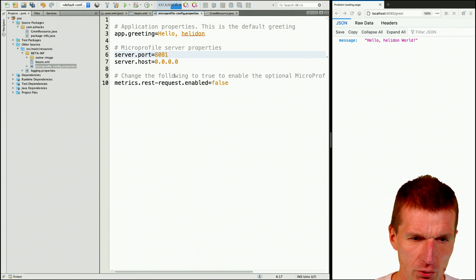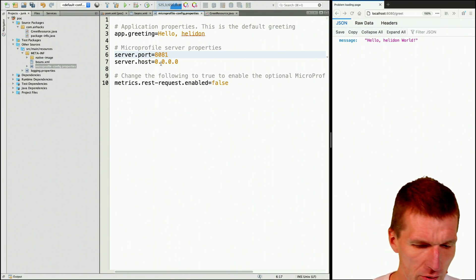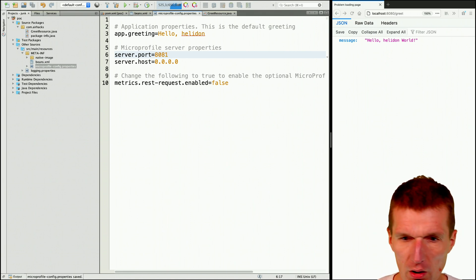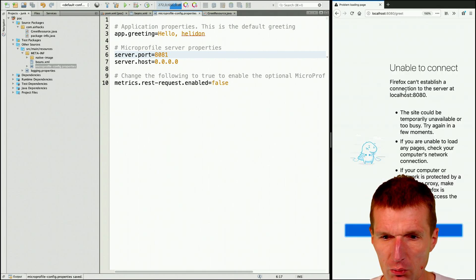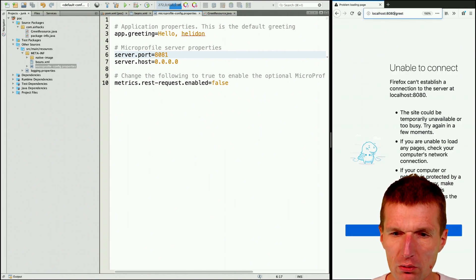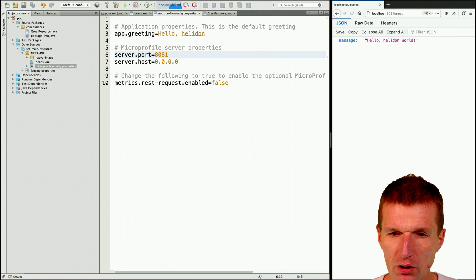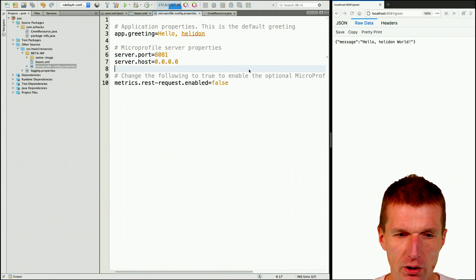It can even change the port and try it again. We get an error because it is hot reload. Now it should work again — we have "Hello Helidon."